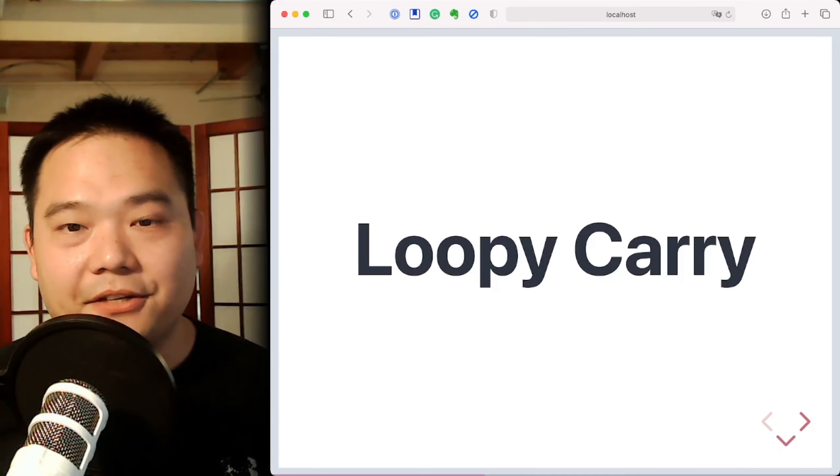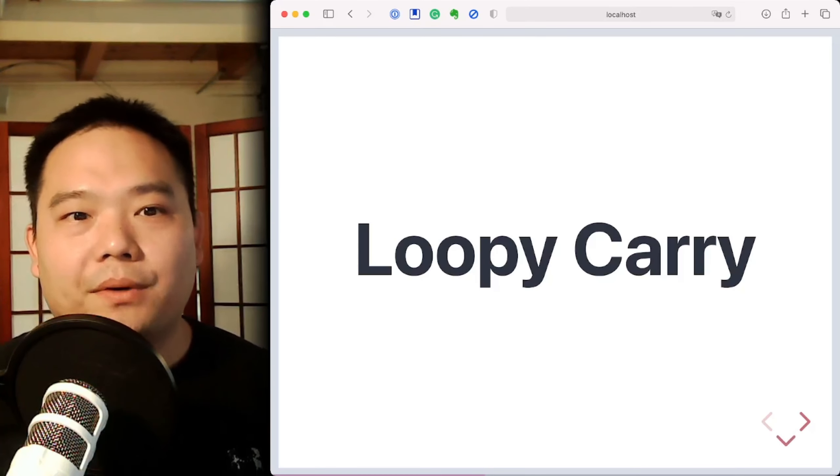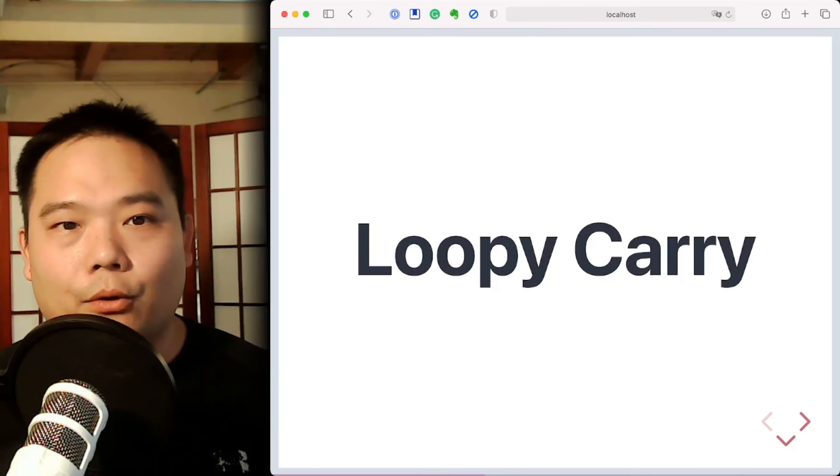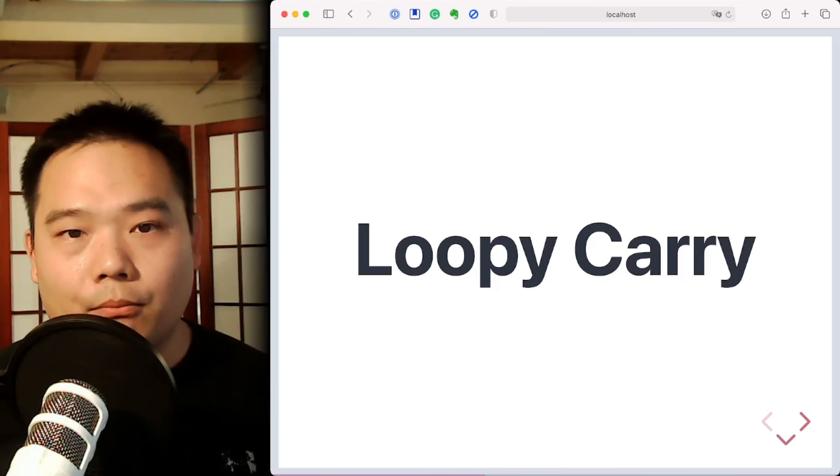Congratulations on finishing vmap. We're now going to explore a little bit more on loops, but this time look at loops that involve some carryover.